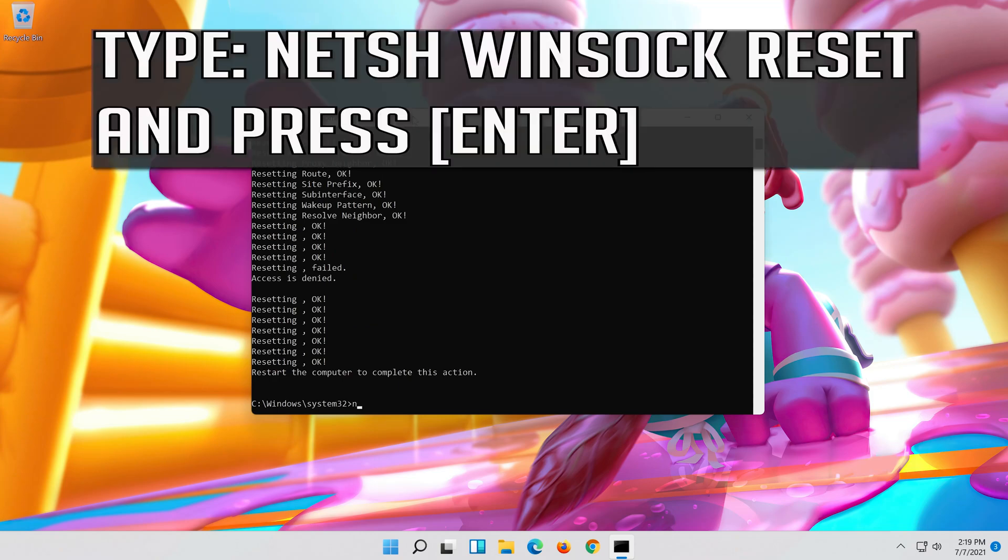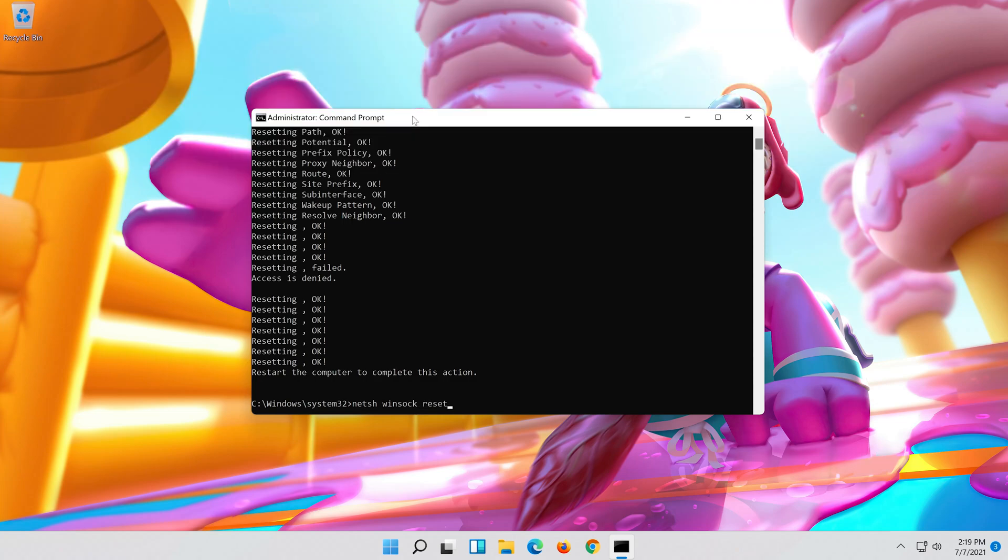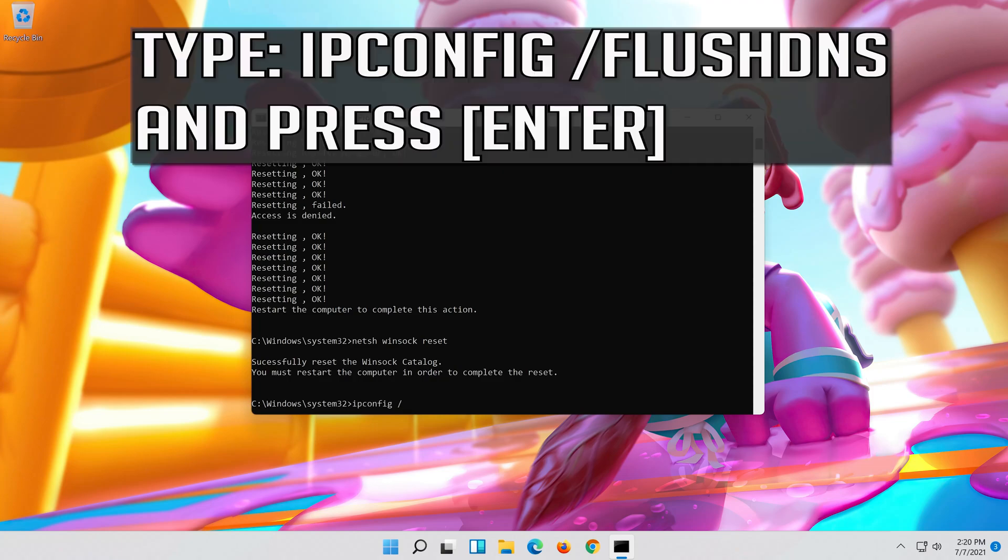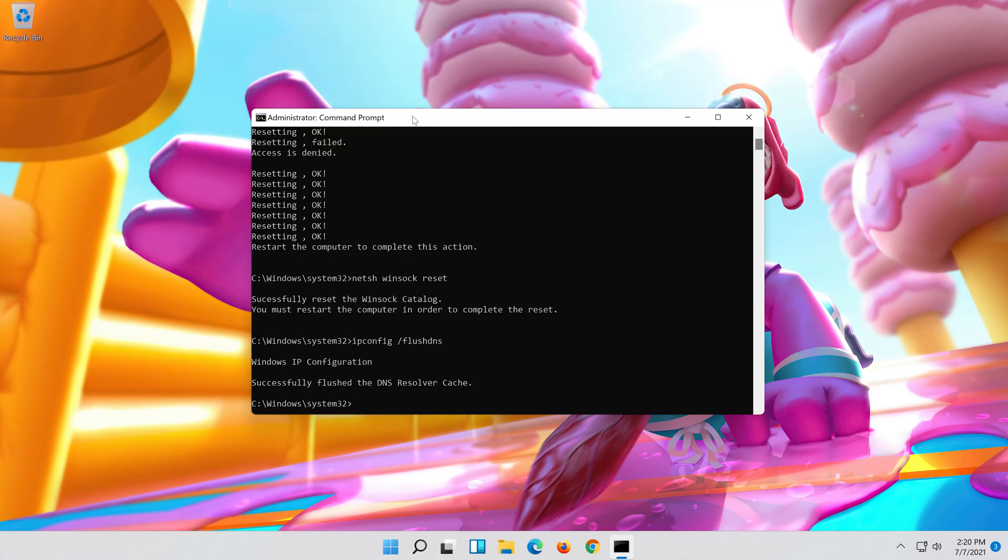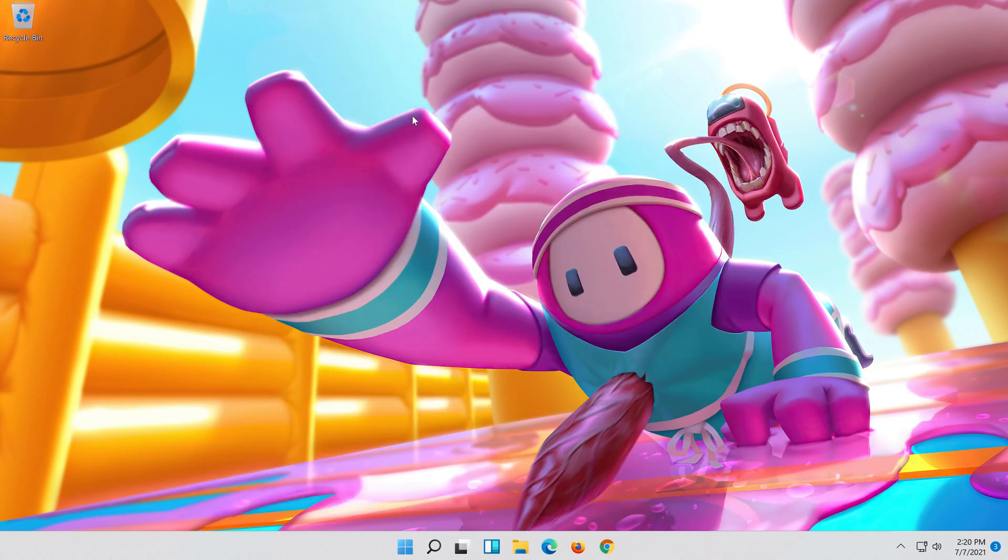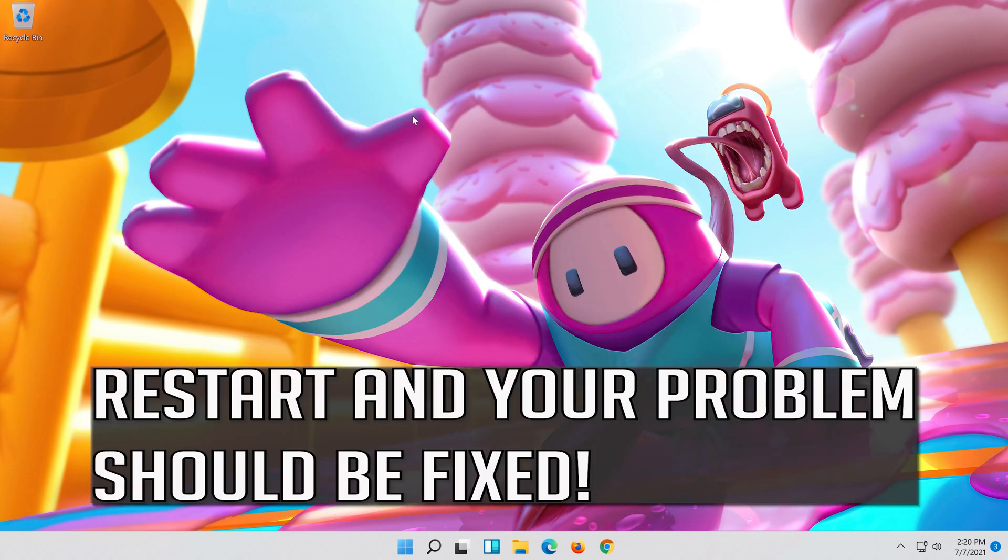Type the following command then press enter. Now type this command and press enter. Now type this command and press enter. Type exit and press enter.